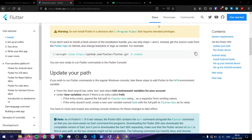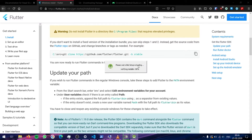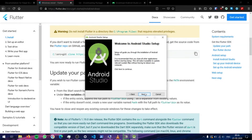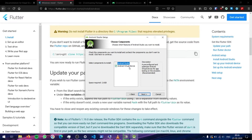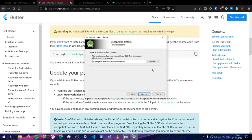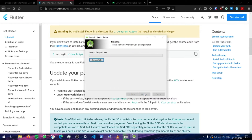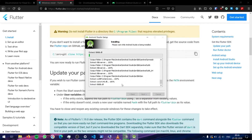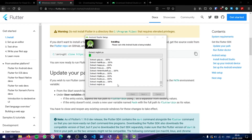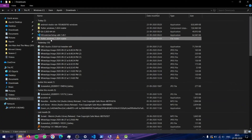Click on the Android Studio executable file. The setup will come up shortly. Ensure that Android Virtual Device is selected here. You can leave the installation path to default. Now Android Studio itself will also start installing. This will also take some time.